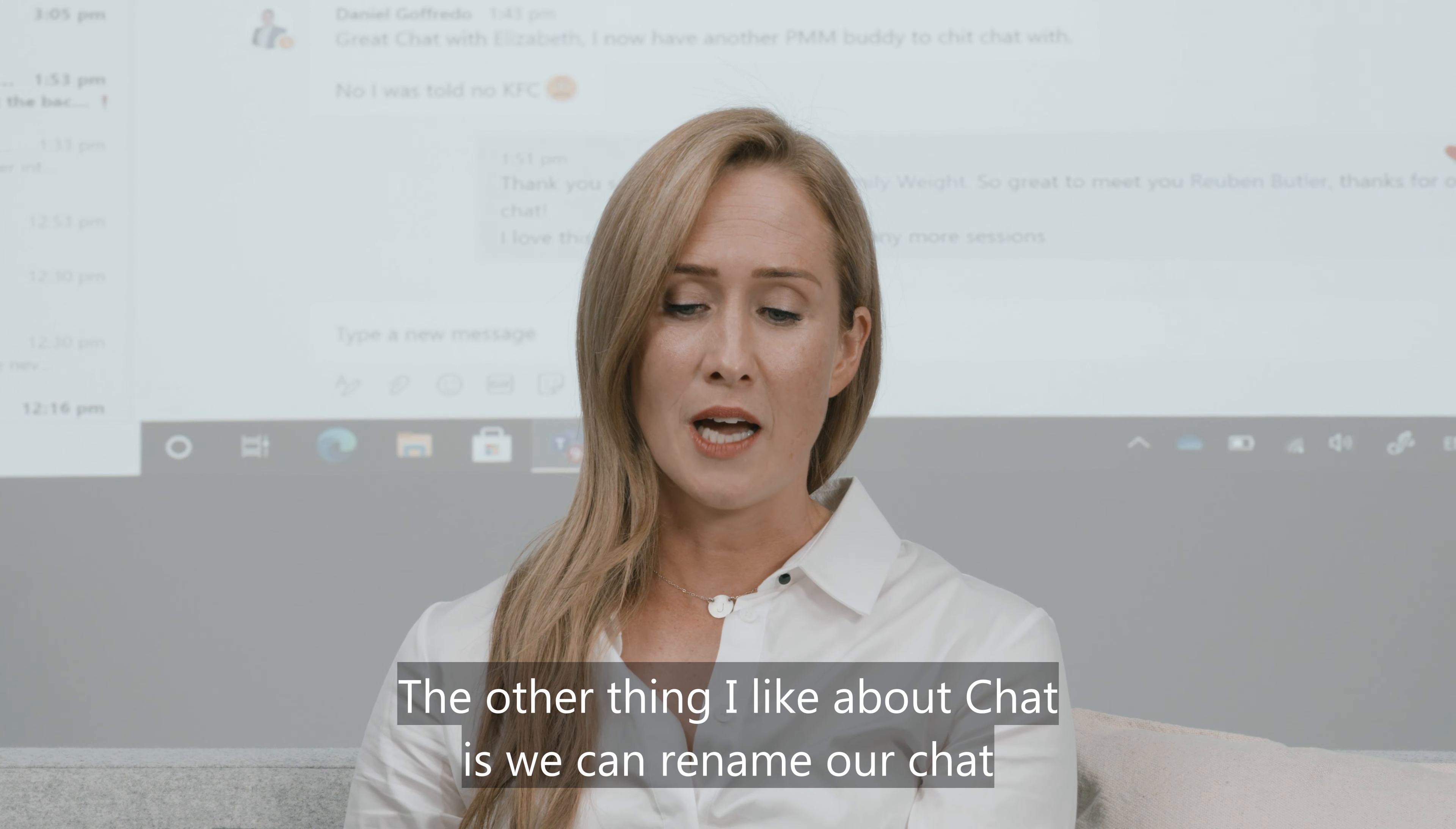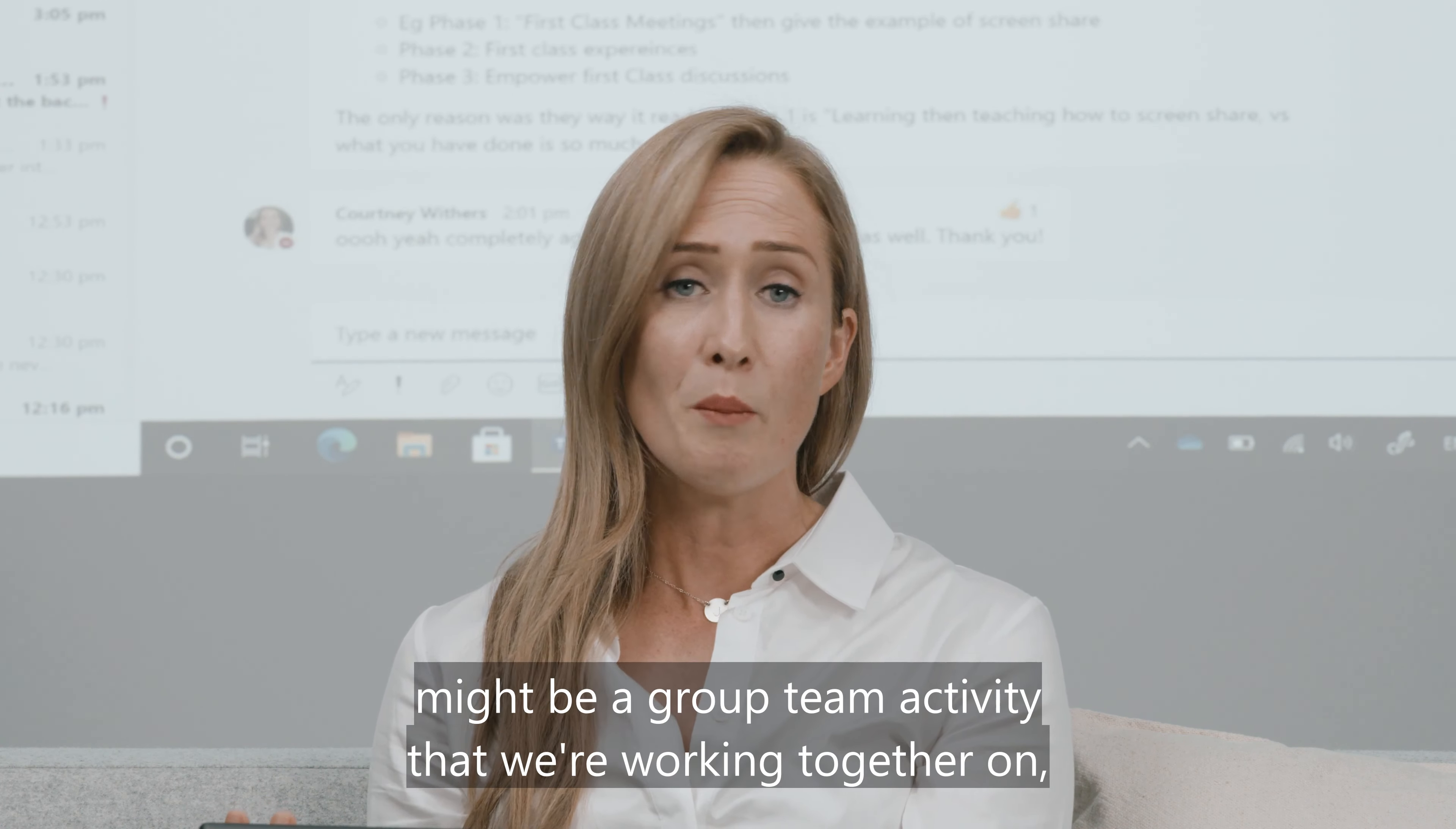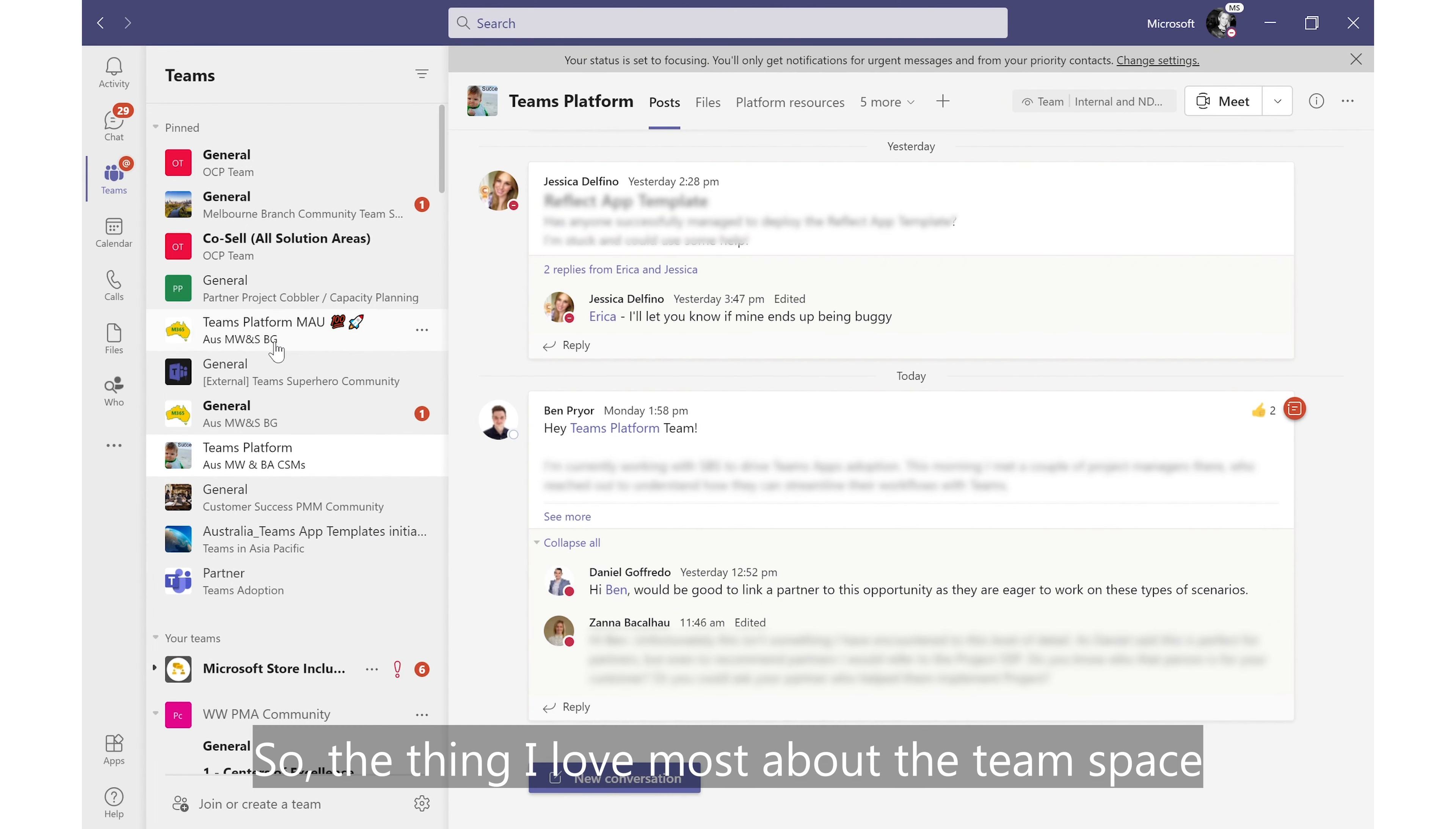The other thing I like about chat is we can rename our chats so that it's something more relevant to us. It might be a project that we're working on, might be a group team activity that we're working together on, but it makes it relevant to us and more personal every single day.